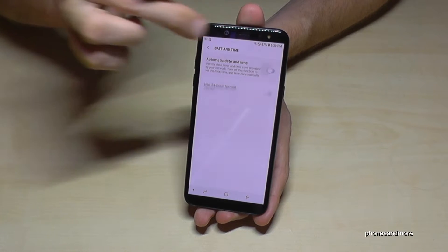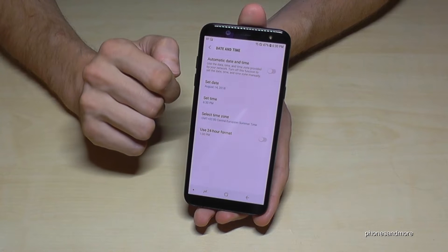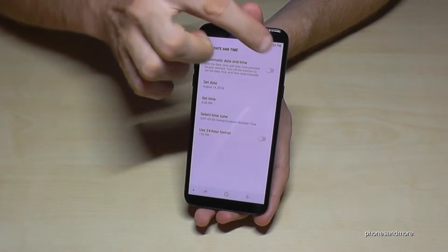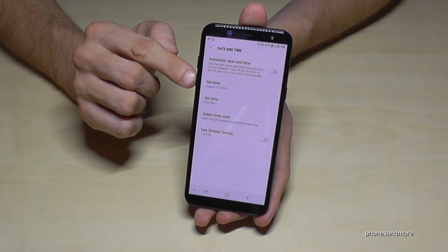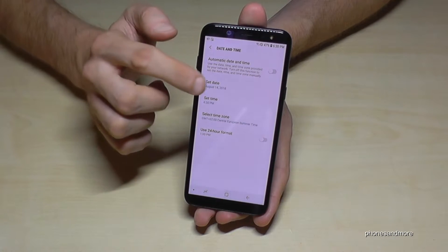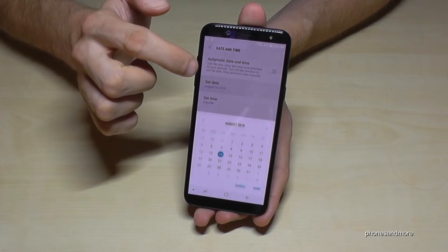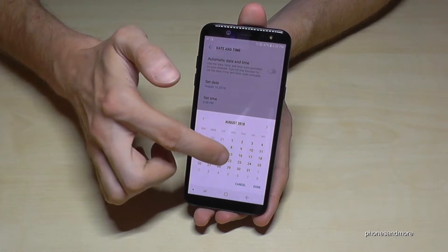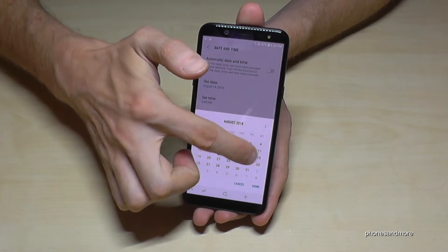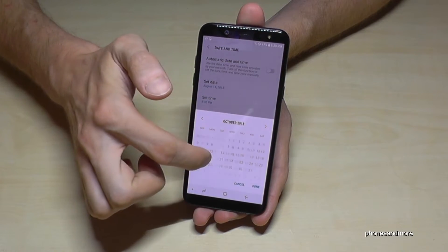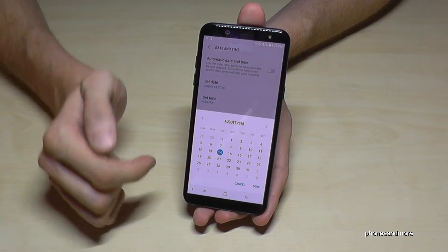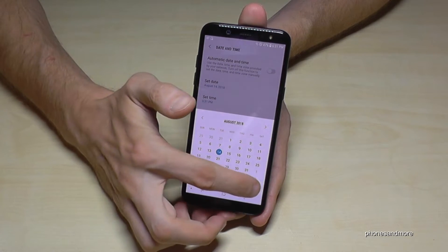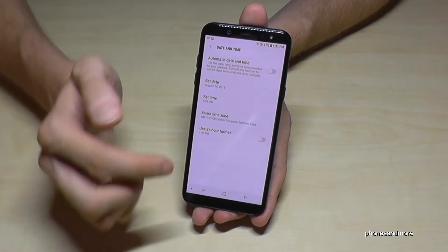In case you want to set it up by your own, remove that option and you have the opportunity to set the date first. Choose the month and the day, then tap Done.